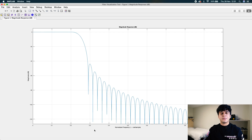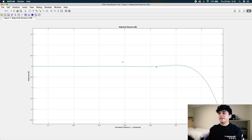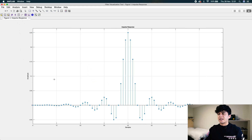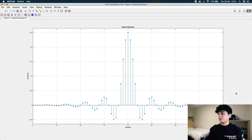We specified minimum stop band attenuation of at least 40 decibels. Everything in the stop band is below the minus 40 dB line, so we do meet that criterion. There's very little pass band ripple — if you zoom in, there's just a tiny bit. Looking at the time domain by clicking the impulse response button, this is exactly what we expect: a sync function shifted by N over 2 samples, which is 40 samples, and truncated at both ends. There are no more samples beyond what you can see.